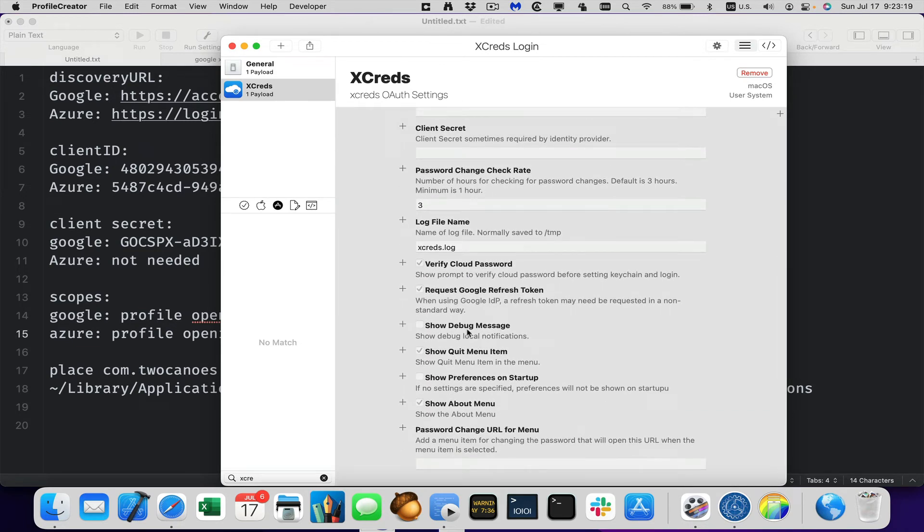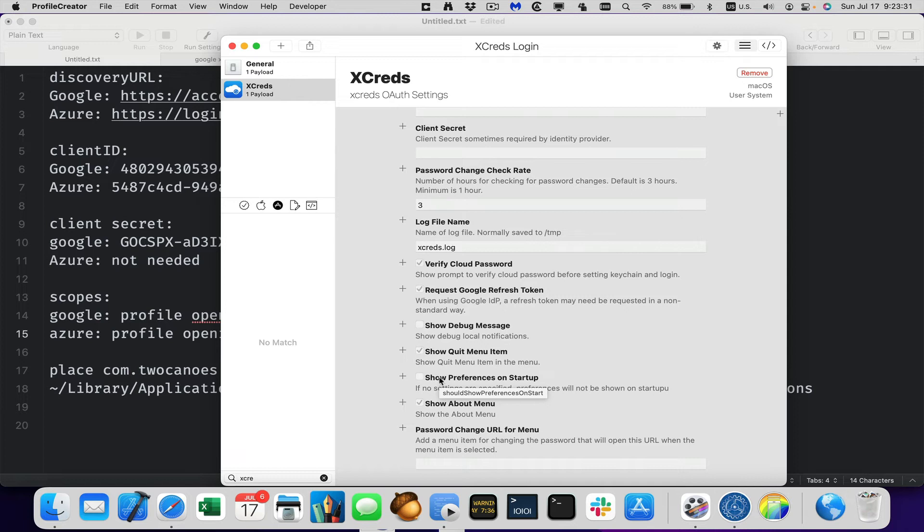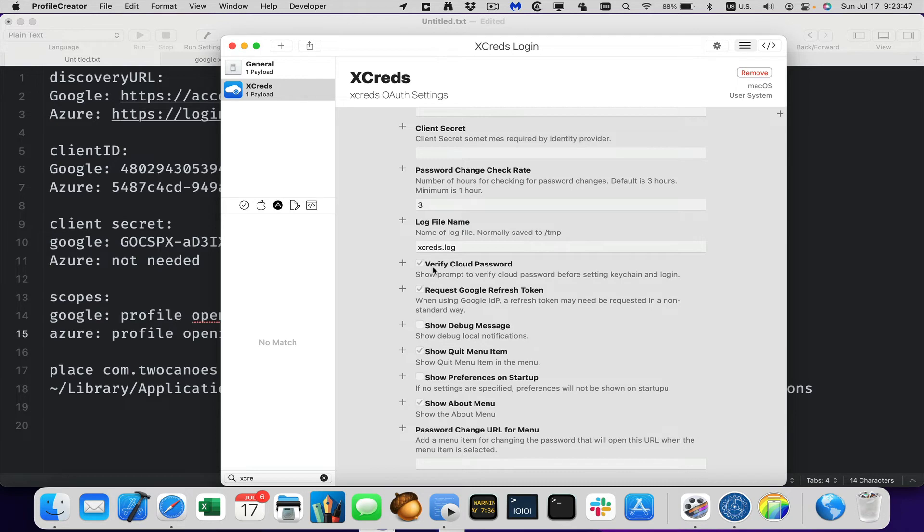Show debug messages. We don't need to do show the quit menu by default. It shows it and that's in the menu item for Xcreds. It'll show the quit menu. We'll leave that there. Show preferences on startup. Since we're setting the preferences, it doesn't really make any sense to include this key. We'll keep the about menu. That's kind of nice. And then the final one is password change URL in the menu. So if you have a custom URL for the user to go and change the password, you can specify it here. It's not required. So we'll just leave it blank.